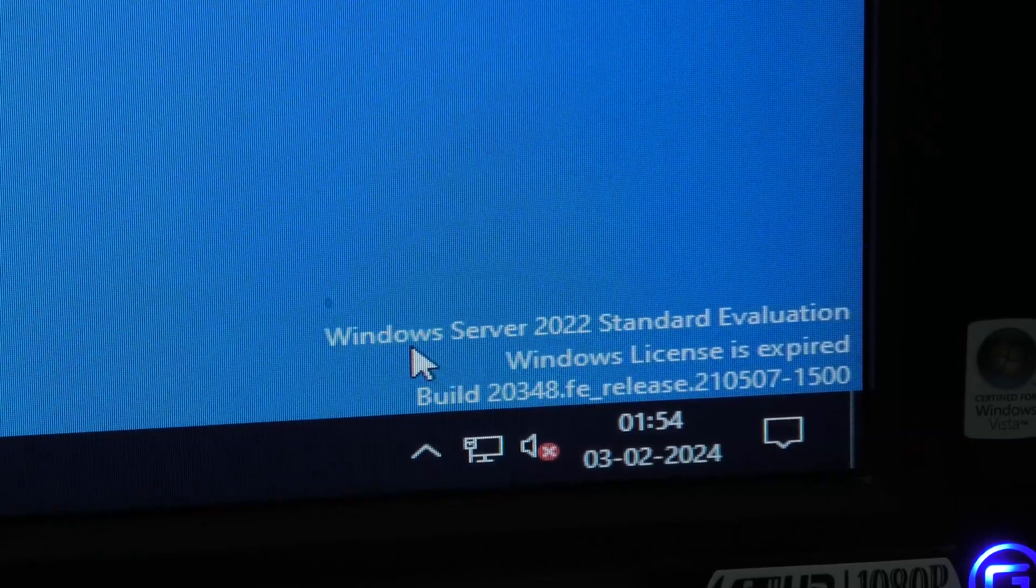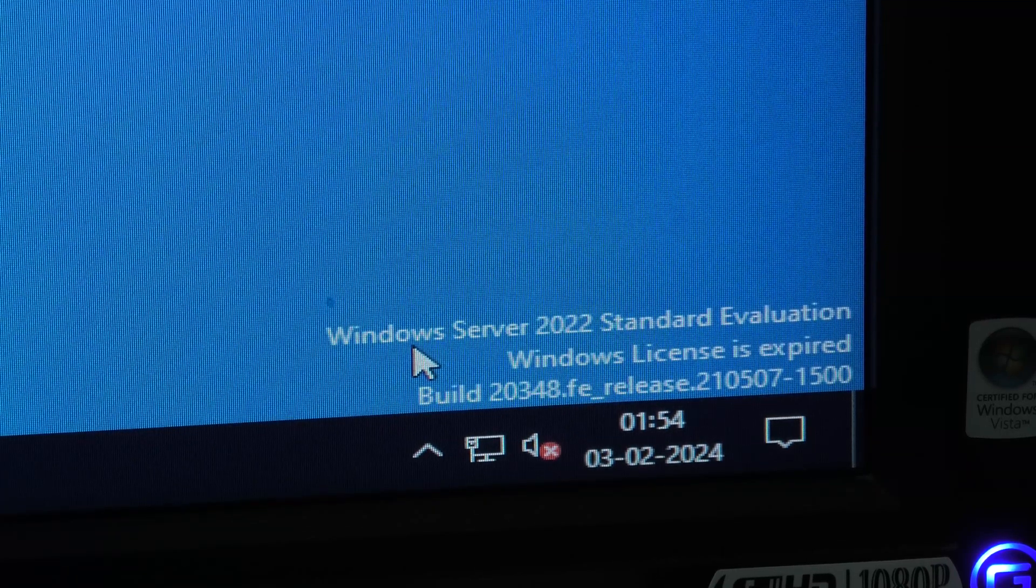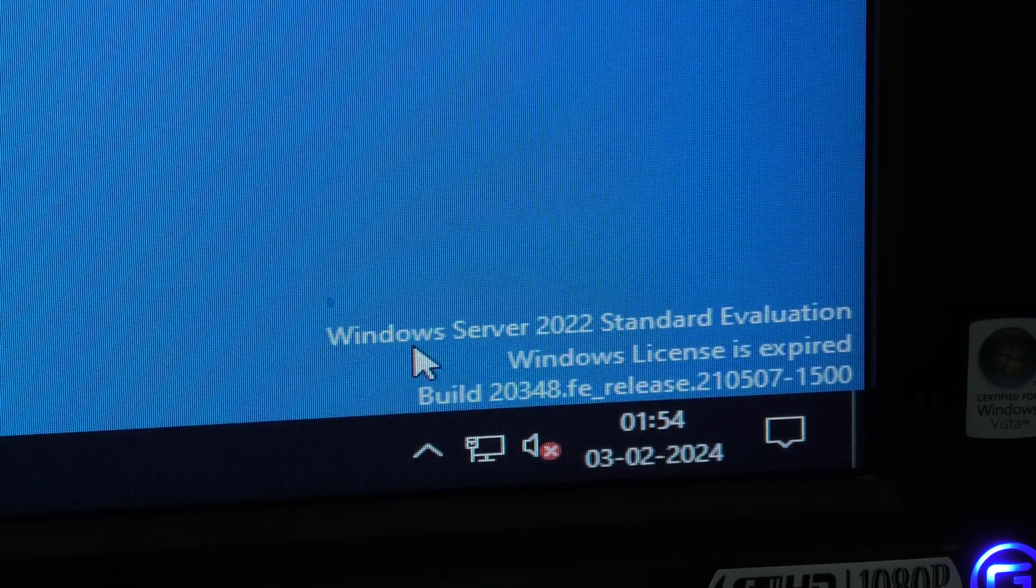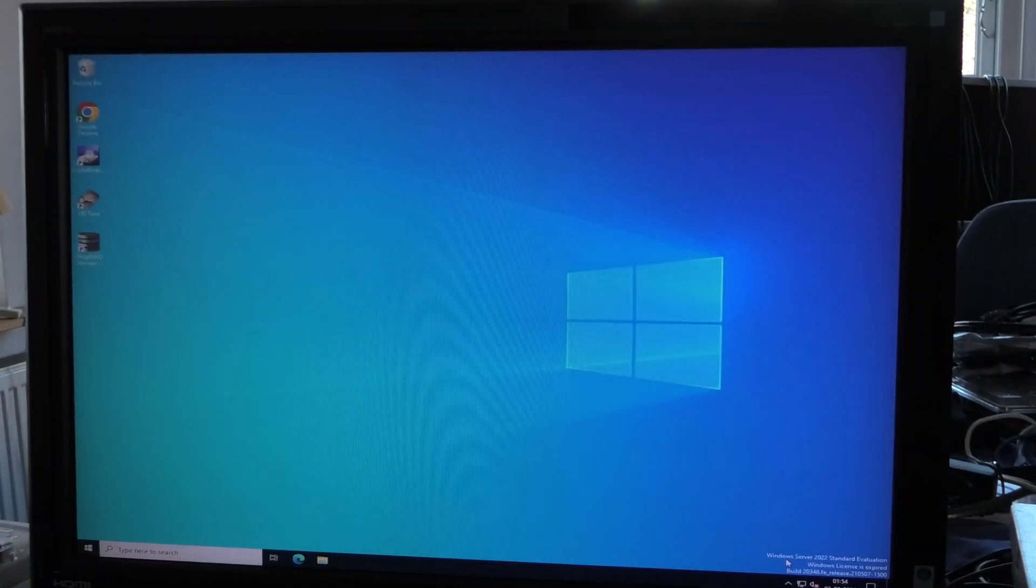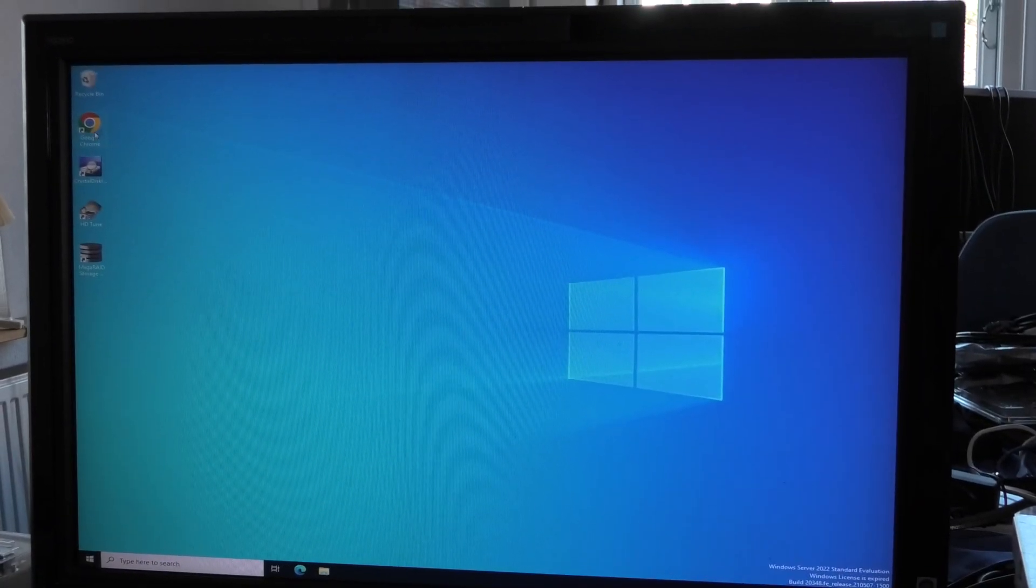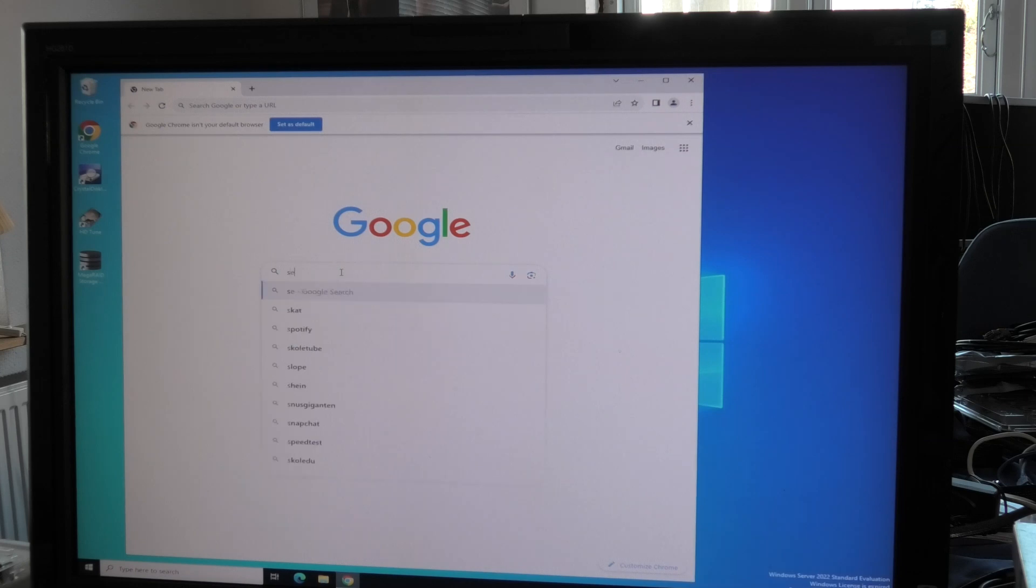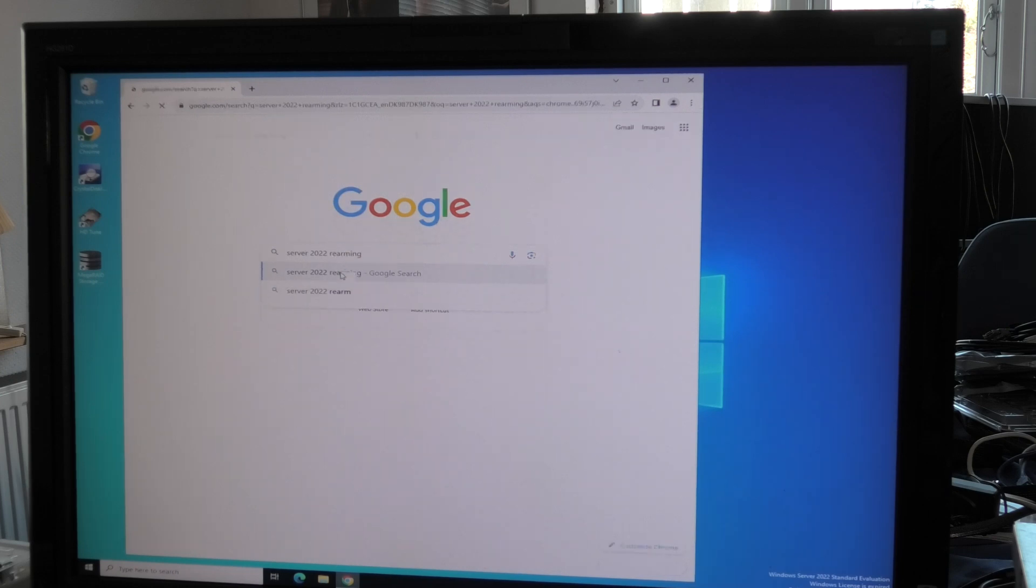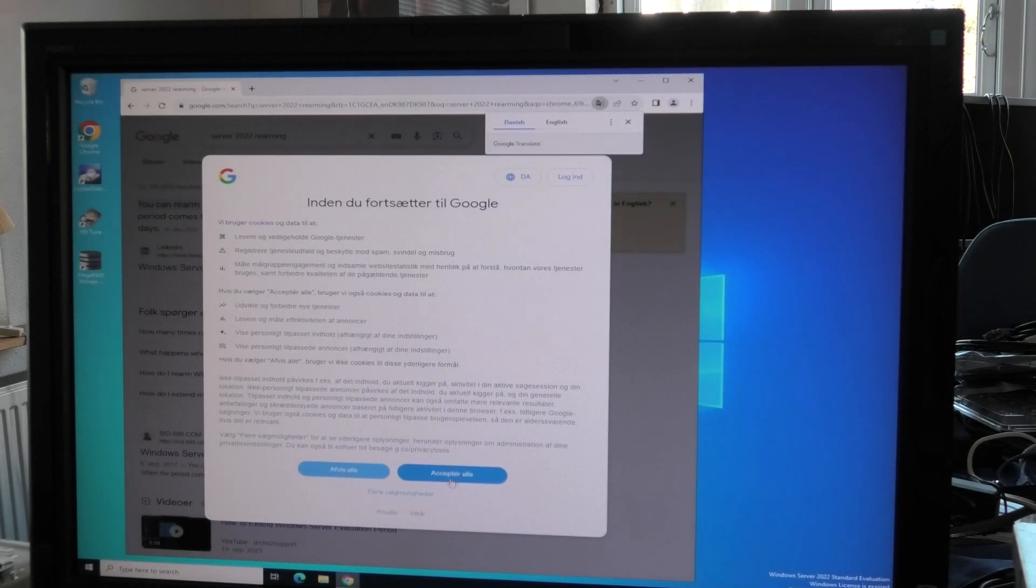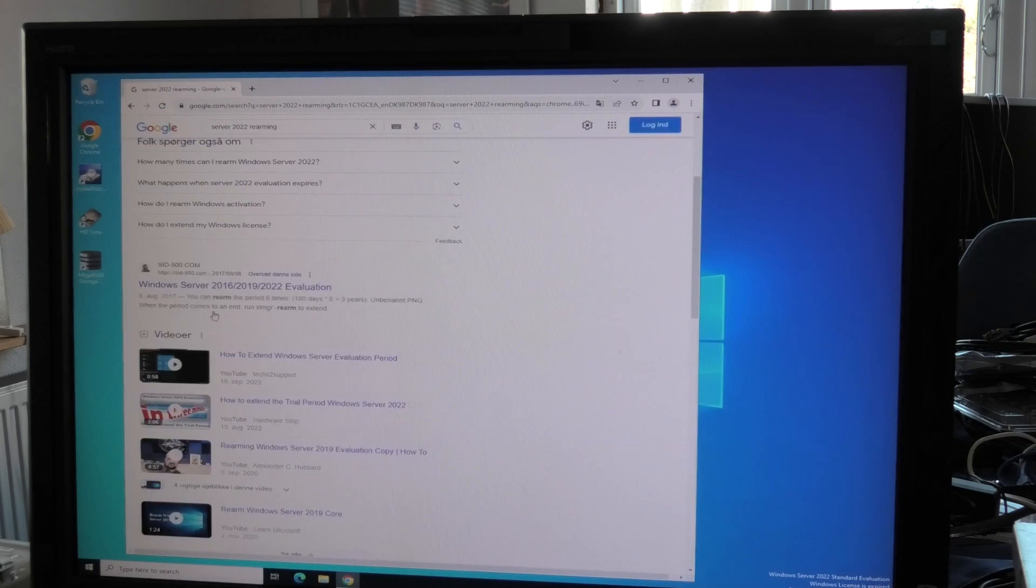It very clearly says the Windows license is expired, so we need to fix that. I've connected this server to the internet. We can start Google Chrome and search for Server 2022 rearming.